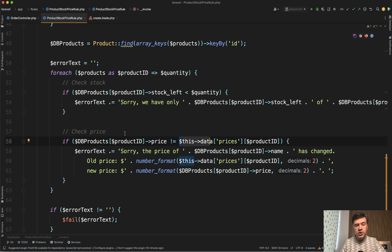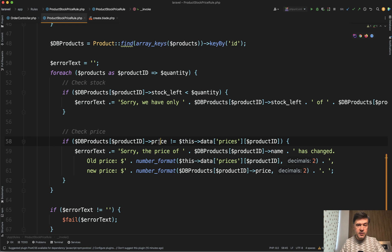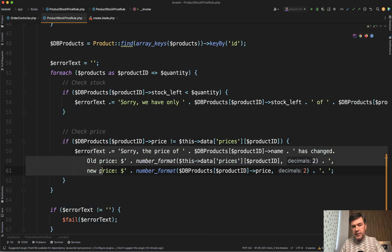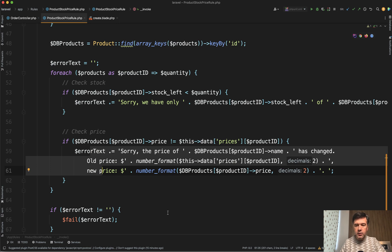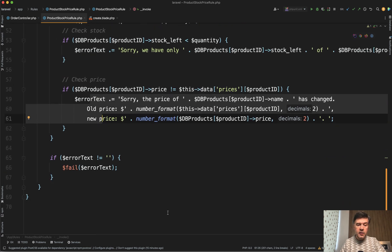And then we check the same fashion. If the price from the database, the current price is different, so if it's changed, then we add error text string. We're filling with more information about what went wrong. And again, if the error is not empty, we return it.